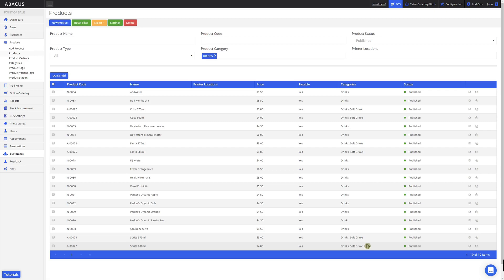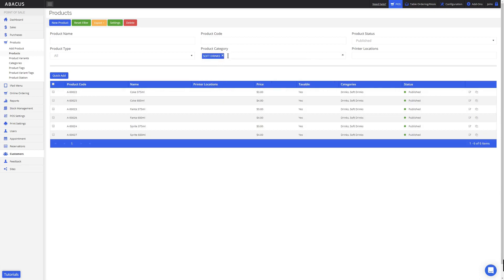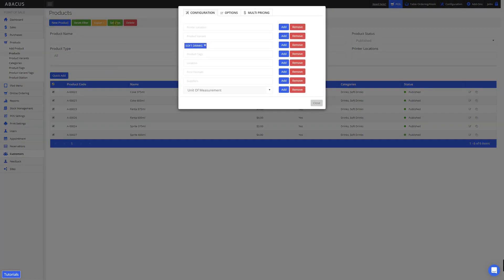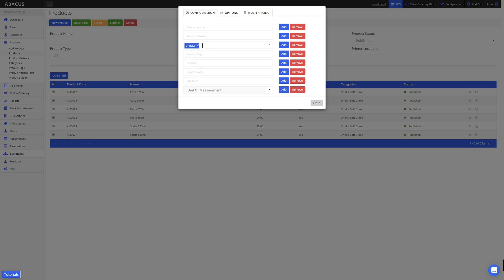To do this, I'll search for the Softdrinks category I created. Here you can see that all the products in the Softdrinks category are listed. Now I'll select all of these products, and then click Settings. By default, the previous setting that I applied here will be displayed. When I delete this, it won't remove the Softdrinks category from my products. I'll click the X here, and now I'll select my Drinks category. This time, instead of adding a category, I want to remove the Drinks category from these products. To do this, I'll click the Remove button.